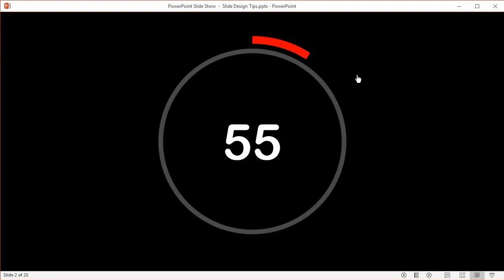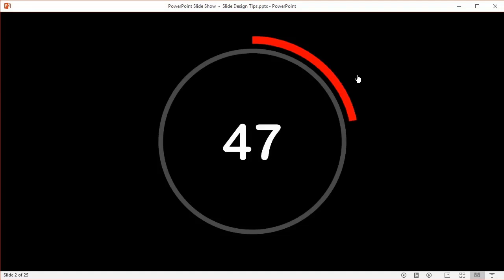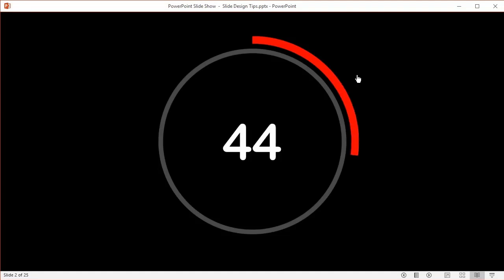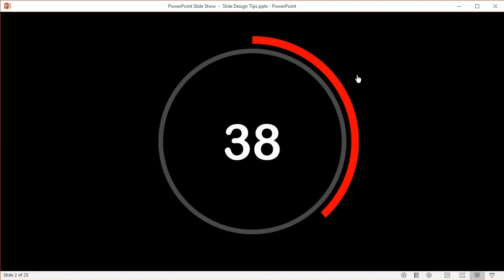You can get timers for all sorts of durations—two minutes, three minutes, five minutes, ten minutes. The idea behind a timer is that a lot of people use this on the title slide while people are mingling before the presentation starts, to let them know there's five minutes before the start or however long you've decided.